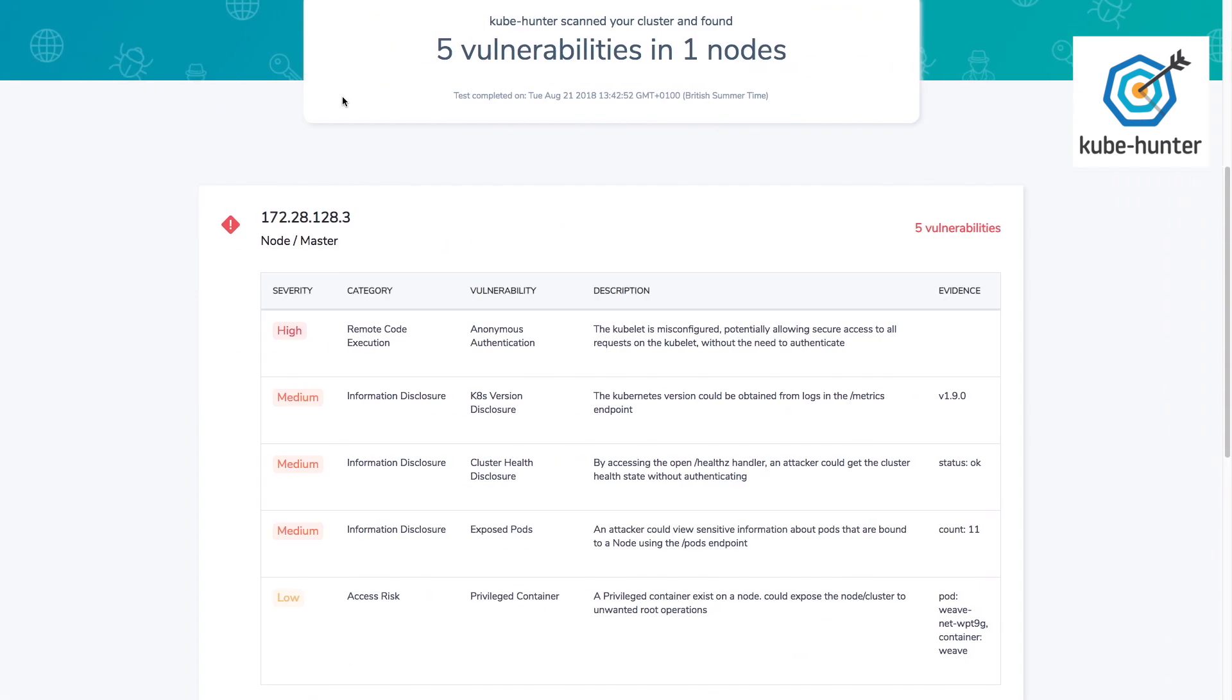We've also found a few medium severity issues where my Kubernetes cluster is leaking information that an attacker might potentially find useful. So let's take a look at this pods endpoint.